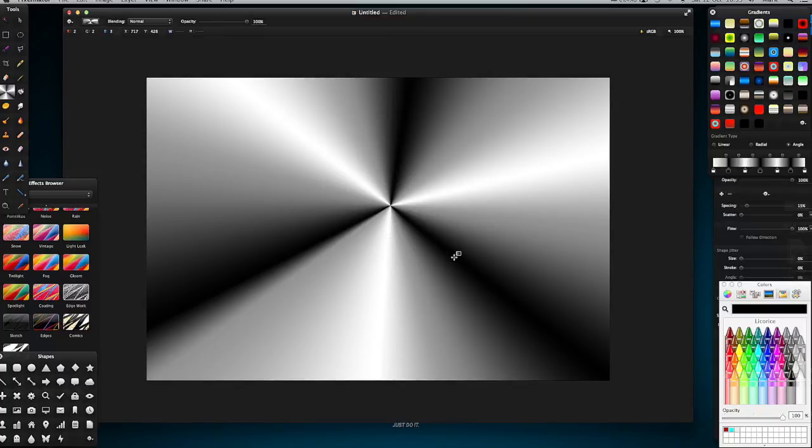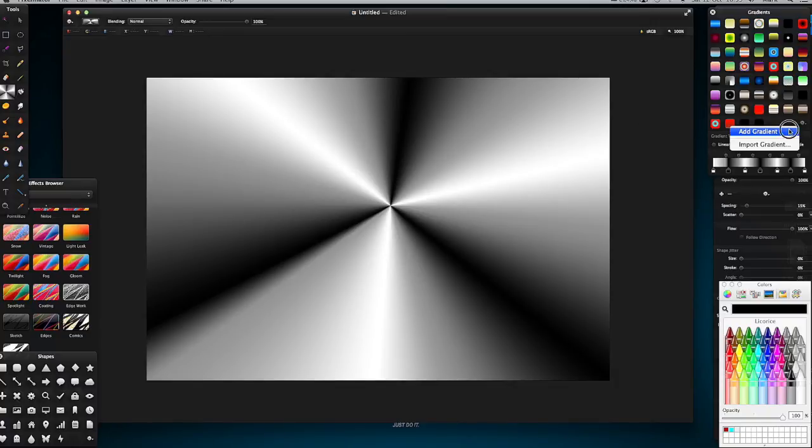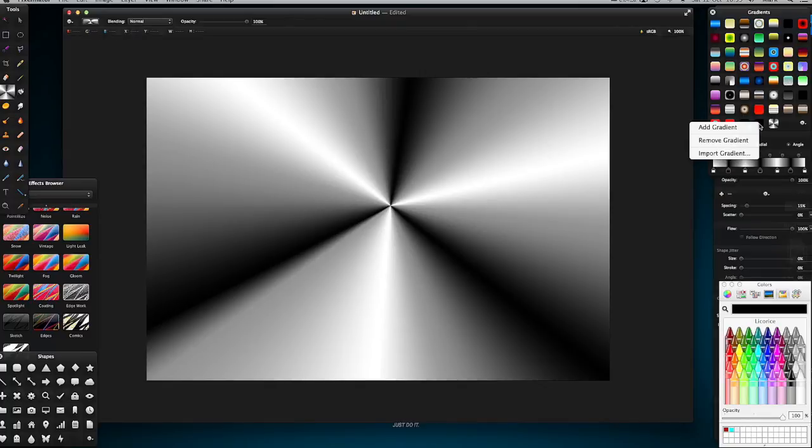Now remember, if I want to save this gradient I have to go Add Gradient, and then with this other black one I can Remove Gradient.